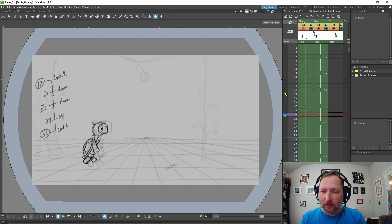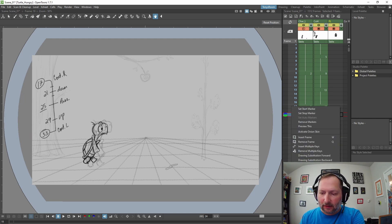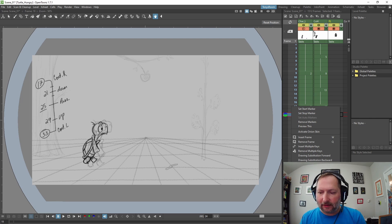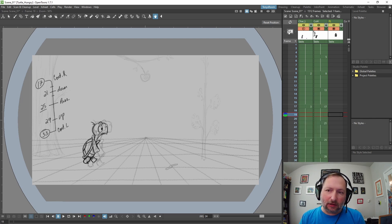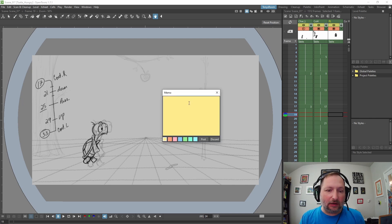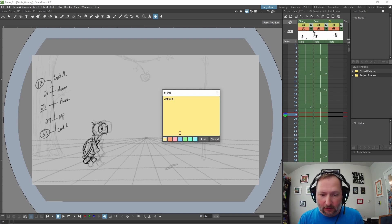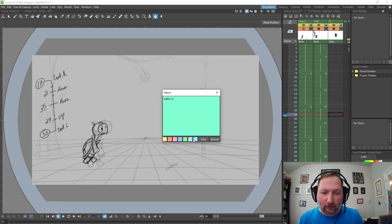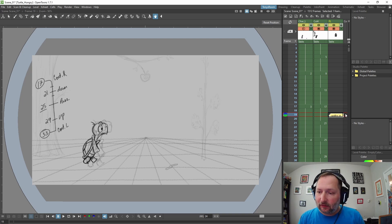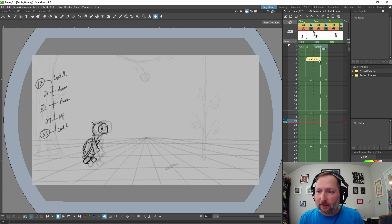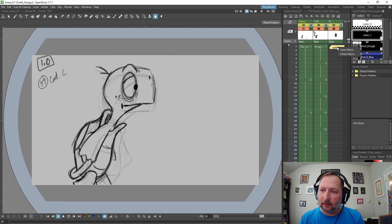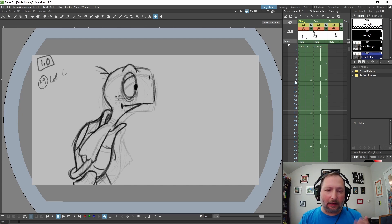In OpenToons you can right-click on frames and add tags, which is really helpful, and then you can jump from tag to tag, which is pretty cool. You can do notes - add memo notes like this and type stuff like 'this is walks in.' You can change the color of the note, so certain colors could mean certain things. It's just like a little post-it note and you can move it around. You can quickly see it in your X-sheet. You can right-click, delete memo, and it gets rid of it.